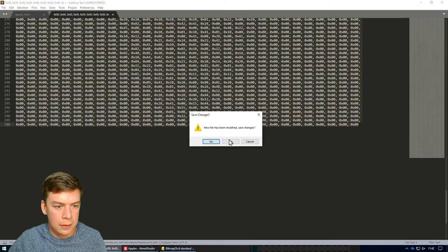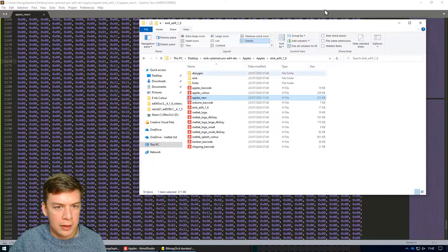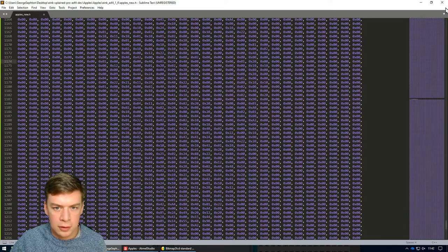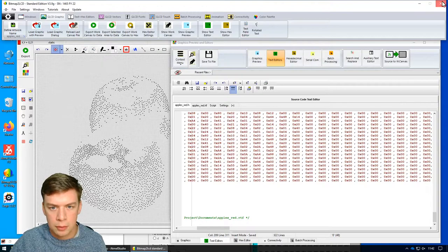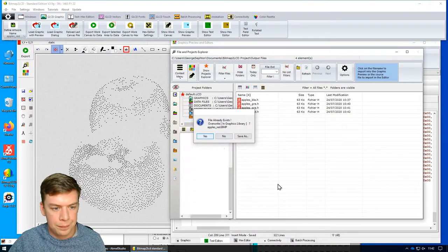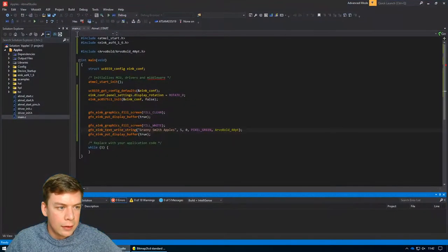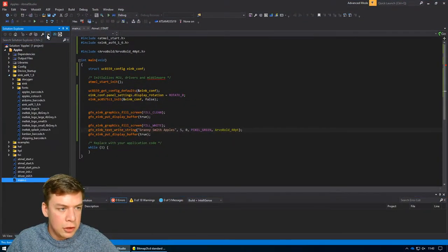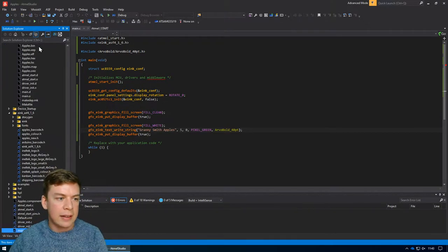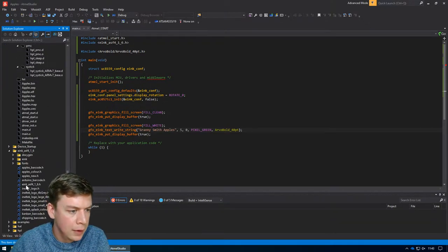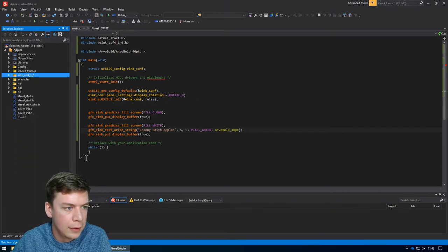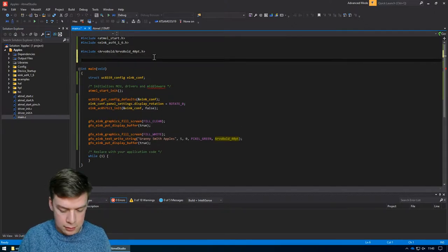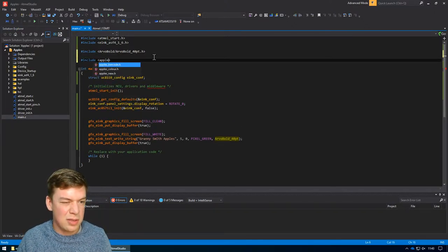Close that. We don't need it. That's already in the right location. So if we go back into Atmos Studio, we can close Sublime now as well. We can also close bitmaps to LCD. Your work here is done. And then if we go into there, let's do that show all files again so that we can add in that image. And there it is. Let's right click and do include in project. Close that off.